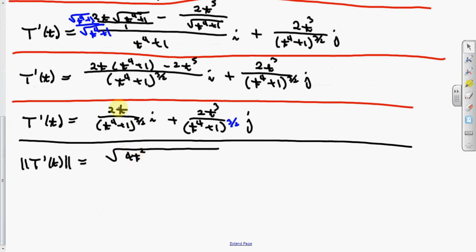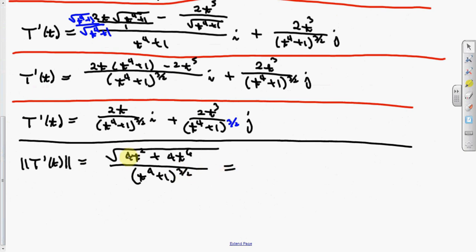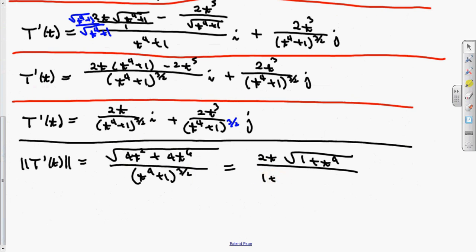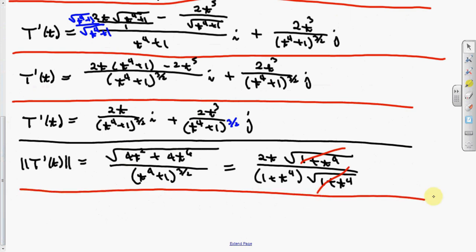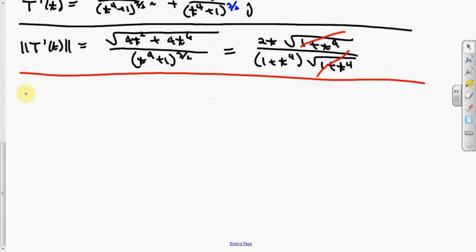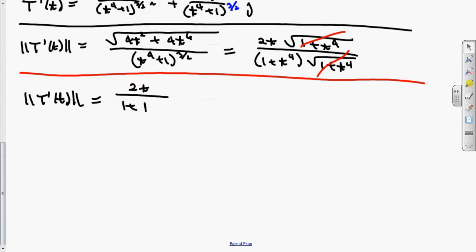So this becomes 4t squared plus 4t to the sixth — three times two is six — all over the common denominator t to the fourth plus one to the three-halves. The numerator factors: factor out 4t squared, take the square root, you get 2t, times the square root of 1 plus t to the fourth. That denominator is 1 plus t to the fourth times the square root of 1 plus t to the fourth, which is 1 plus t to the fourth to the three-halves. So the norm simplifies to 2t over 1 plus t to the fourth.